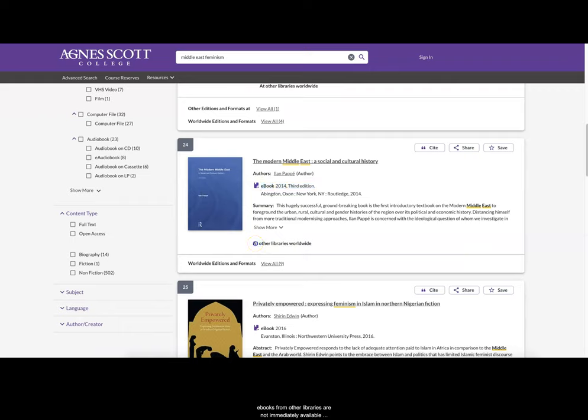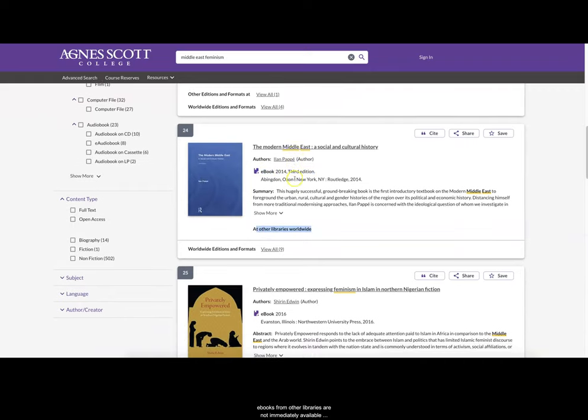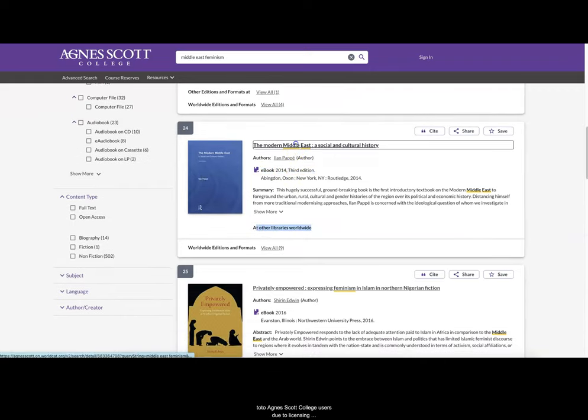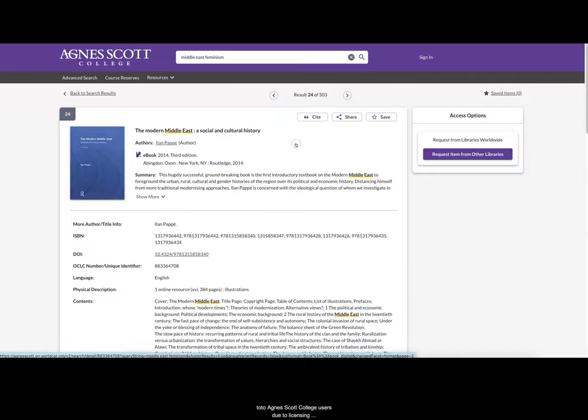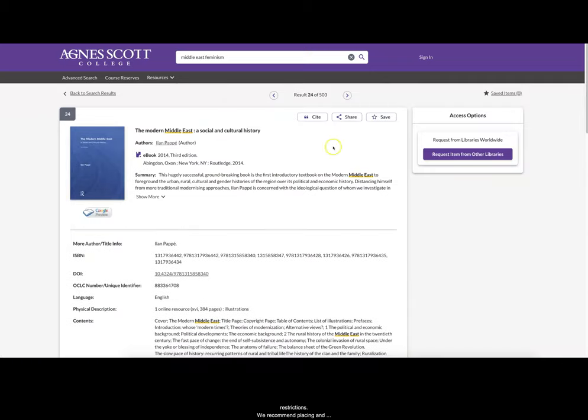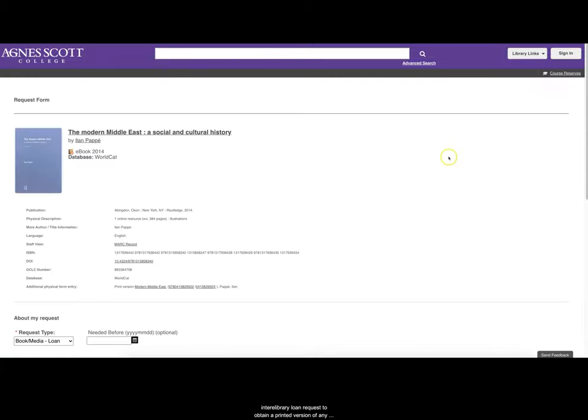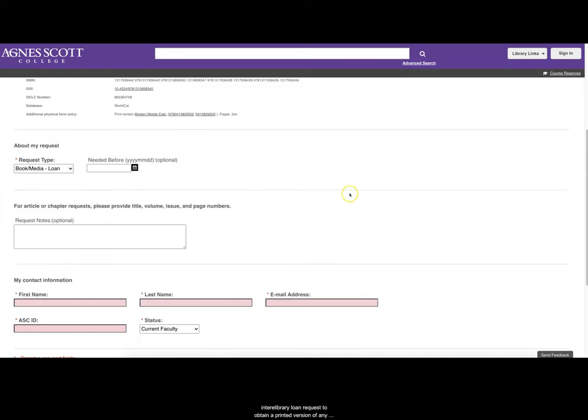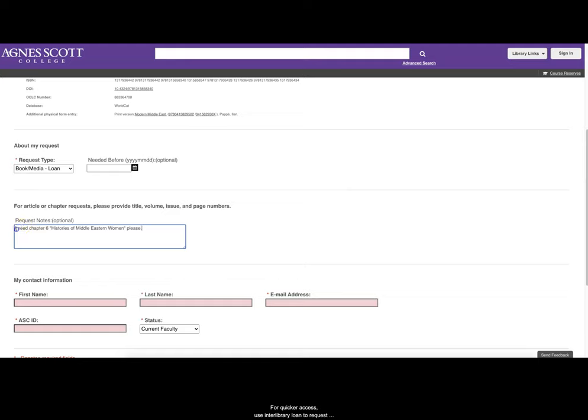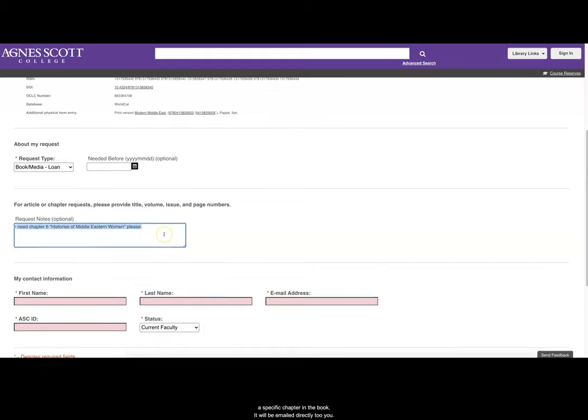Sadly, e-books from other libraries are not immediately available to Agnes Scott users due to licensing restrictions. We recommend placing an interlibrary loan request to obtain a printed version of any material found at other libraries. For quicker access, use interlibrary loan to request a specific chapter in a book.